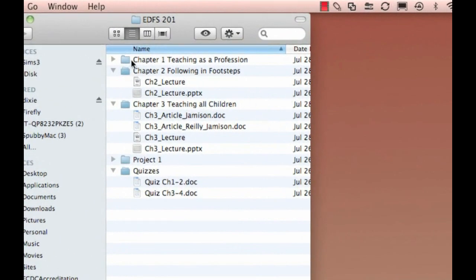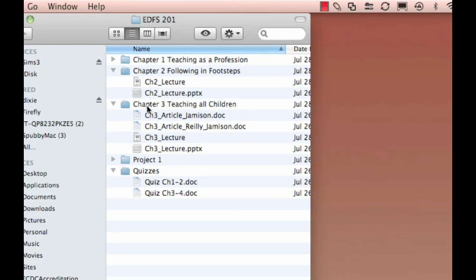Now, we've already uploaded everything from Chapter 1, but I'd like to upload all of the stuff from Chapters 2 and 3, and I don't want to do it one at a time. So what I'm going to do is I'm going to select all of these and zip them up.